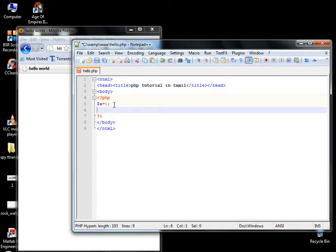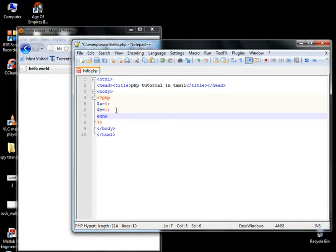So, I am going to add B. B is equal to 3. So, first one is 5. So, I am going to add. Simple. Echo variable A plus variable B. So, I am going to add. This is a simple mathematical function. PHP can be easier.